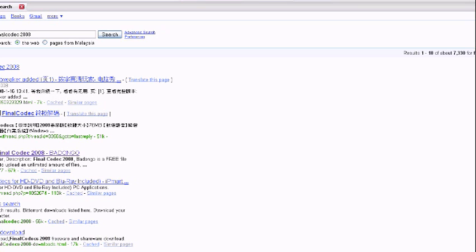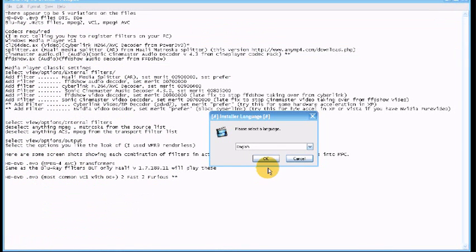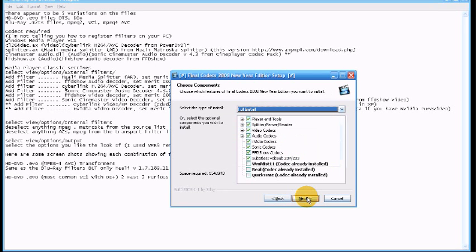As you can see now we're looking for the Final Codec 2008. This pack here has the Sonic Cinemaster codecs which we will need to play back the Blu-ray and HD images from the hard drive.